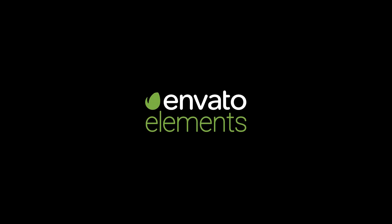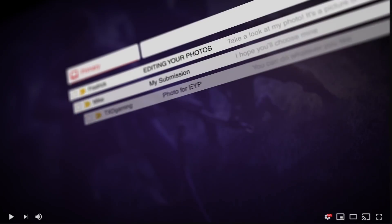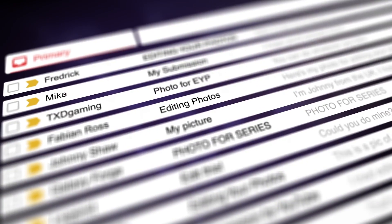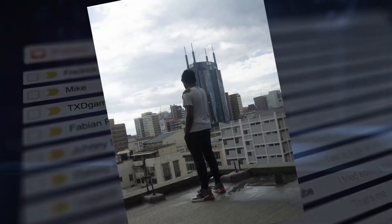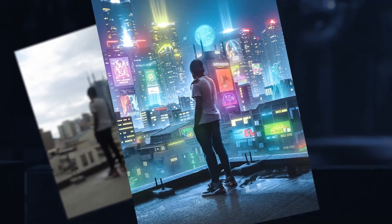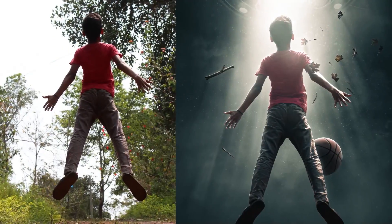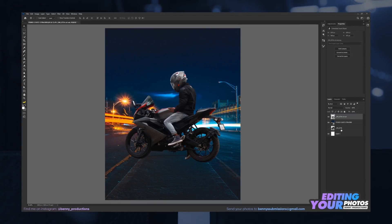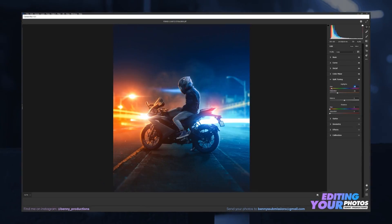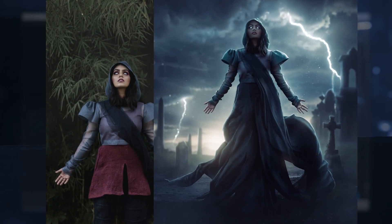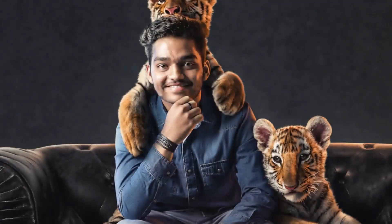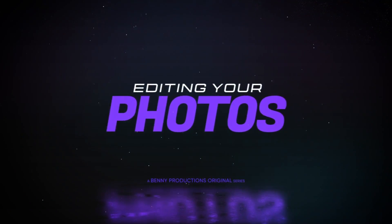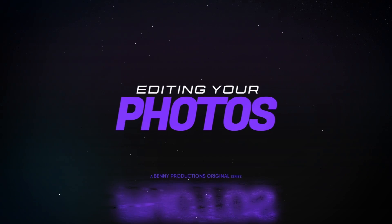This video was sponsored by Envato Elements. In this video I'll be taking your submitted photos and turning them into anything I feel like — whether it's subtle, dramatic, adorable, or badass — I'll do my best to turn your images into more than just images. Welcome to Editing Your Photos.